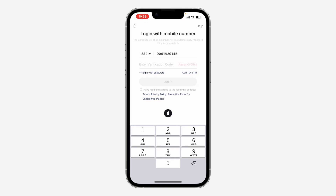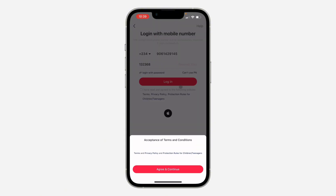They are going to send you a verification code — this is the code right here. They might also call you. Once you enter the code, click on Agree and Continue.